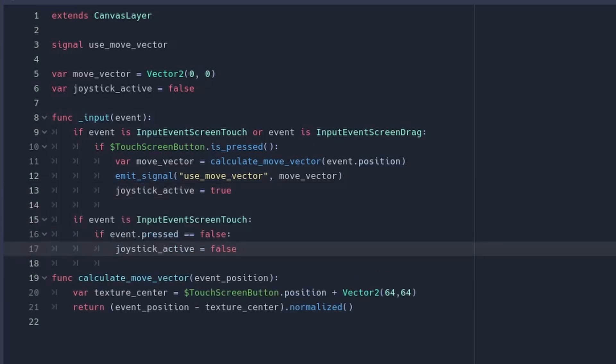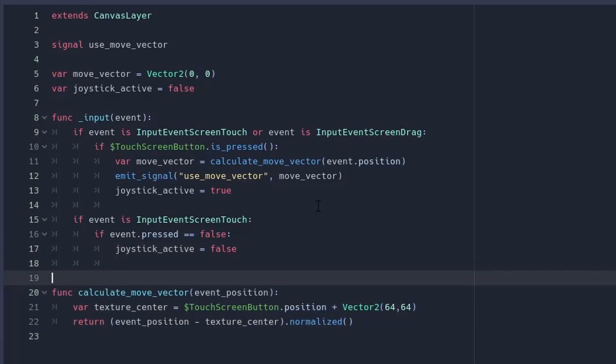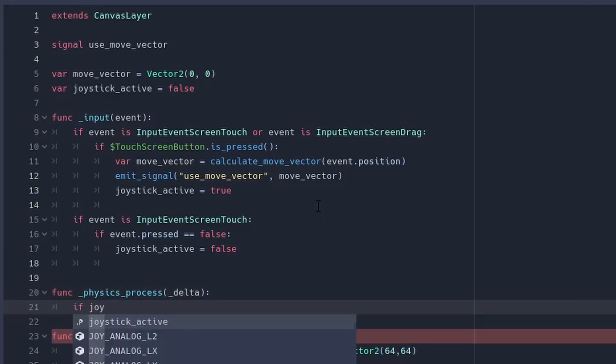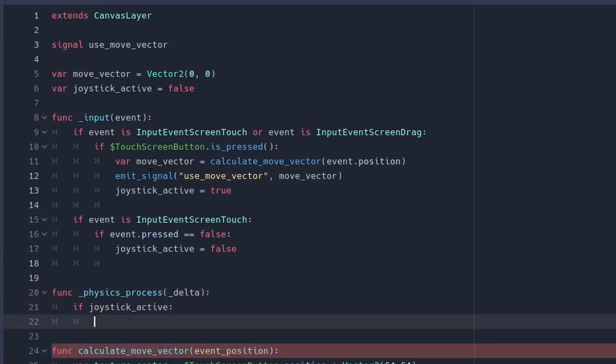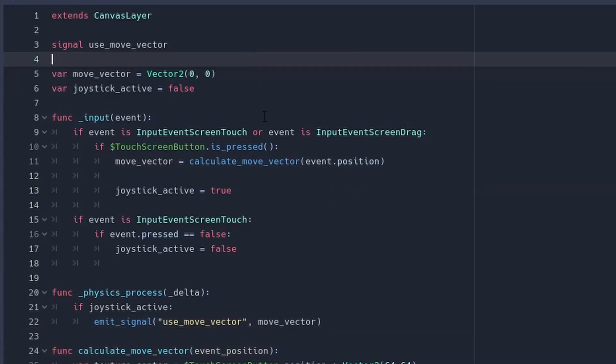The second condition is when the event is also input event screen touch but the event is not pressed. It means that the user has stopped holding the button. Now in the PhysicsProcess function let's do a simple function: if joystick_active then emit a signal with move_vector.